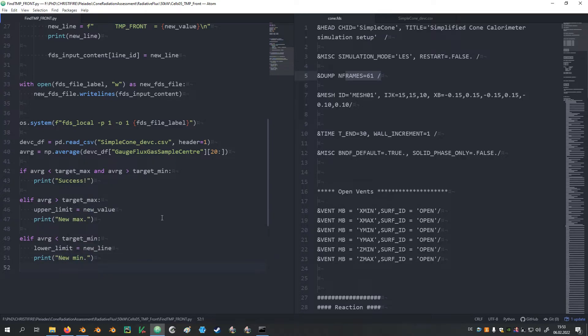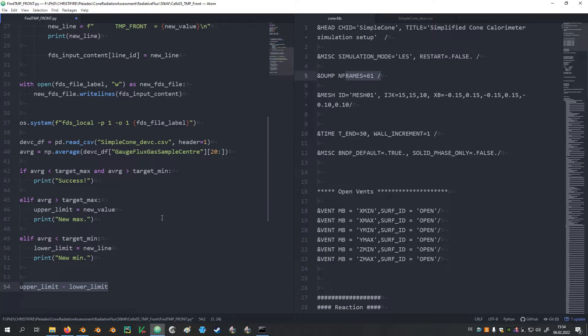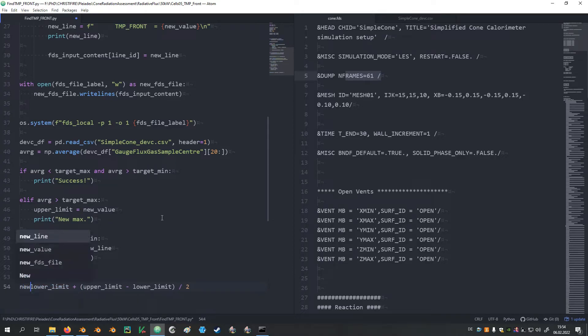To get our new guess value, we take the upper limit and subtract from it the lower limit, divide that in half, and add it on top of the lower limit. And this becomes our new value.